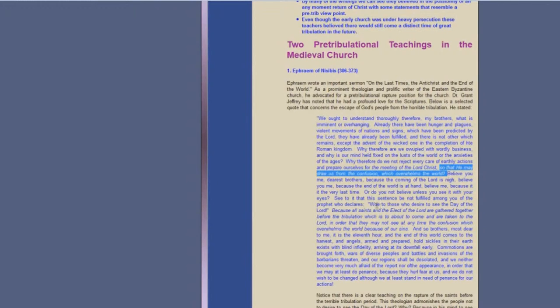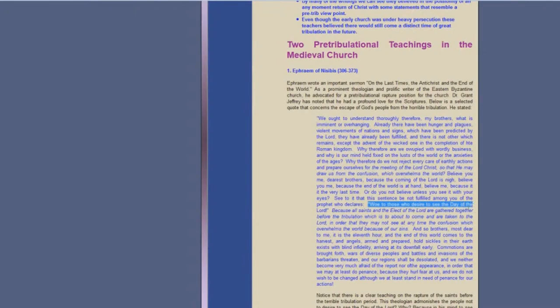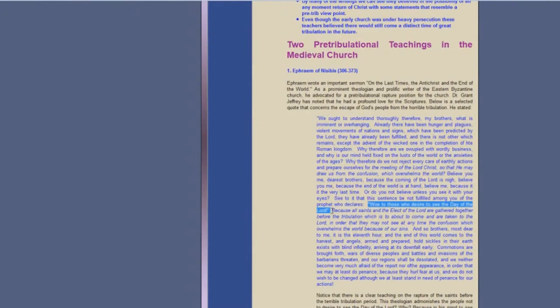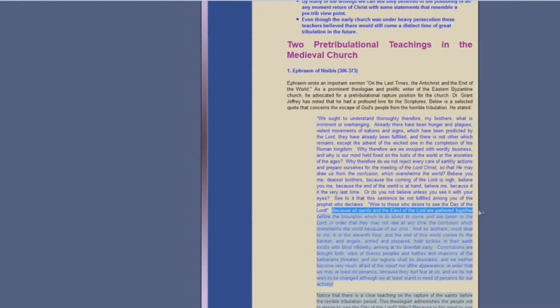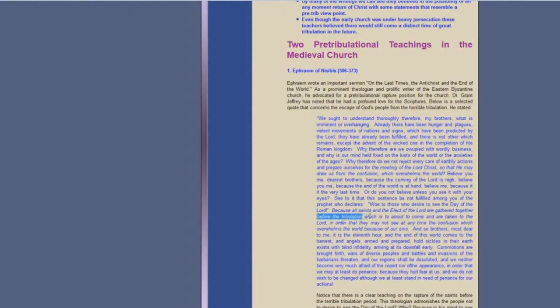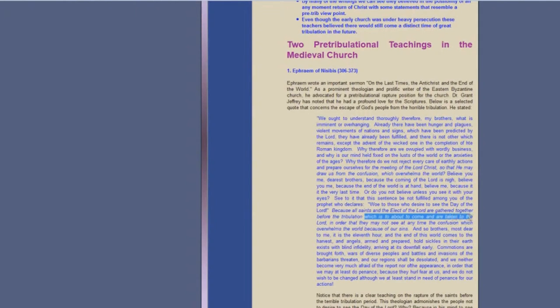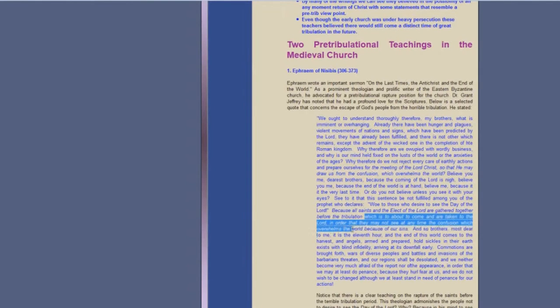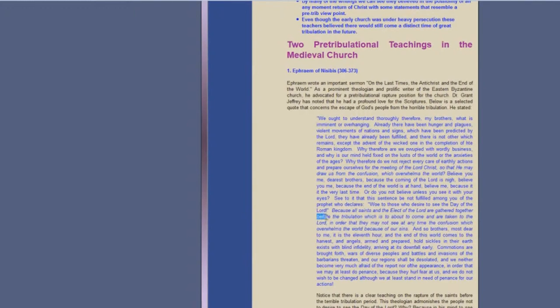Okay, how about down here? Woe to those who desire to see the day of the Lord. I agree with that. Woe to those that are saying that we're going to see the second coming. That's nonsense. Because all saints and the elect of the Lord are gathered together before the tribulation. Let me just highlight it: before the tribulation. One more time: before the tribulation, which is about to come, and are taken to the Lord in order that they may not see at any time the confusion which overwhelms the world because of our sins.